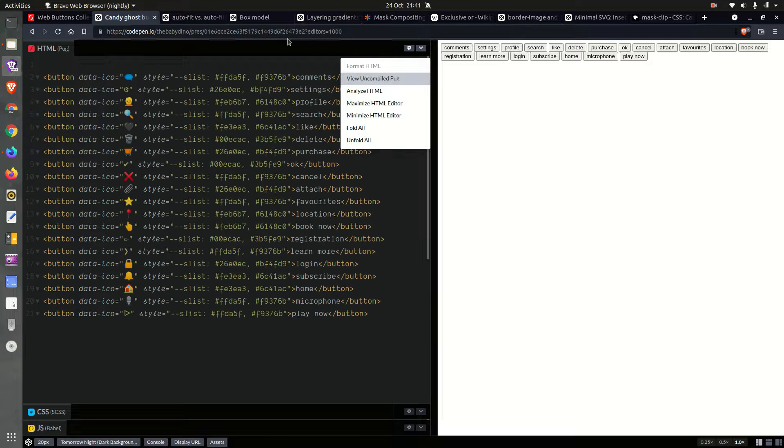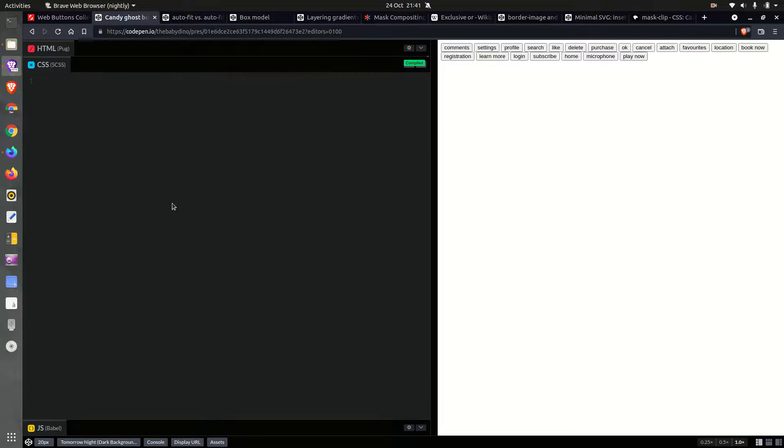Now let's see the compiled HTML. You can see we have the icons and we have those stop lists. Good. Now let's move on to prettifying things.